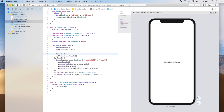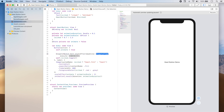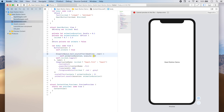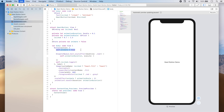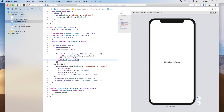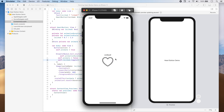We add DispatchQueue.main.asyncAfter with a deadline of .now + animationDuration. In the execute closure, we switch animate back to false and toggle the value of isLiked. Let's go ahead and run our app and see how it looks. We have our button and now if we tap it we see a slight scaling animation — when the button goes to the liked state the size increases a little and then goes back to its original size, and when it goes to the unliked state the size reduces a little and then returns to its original size.